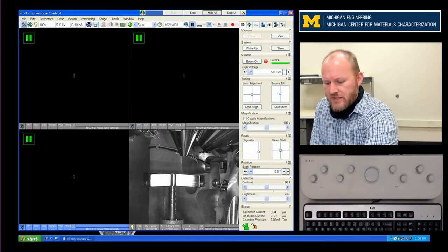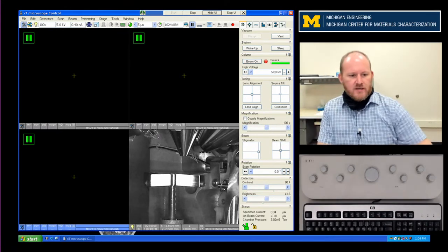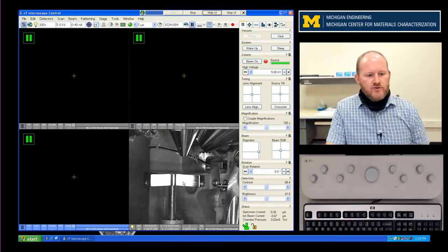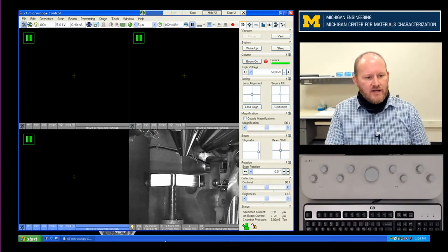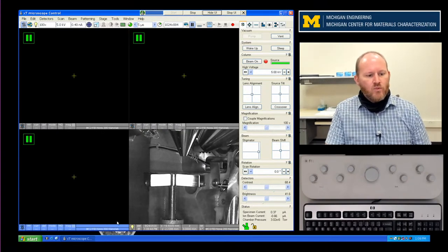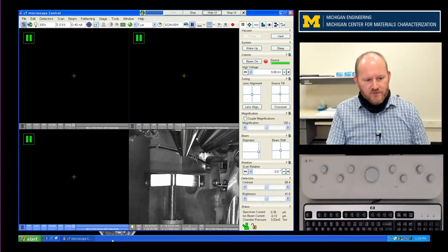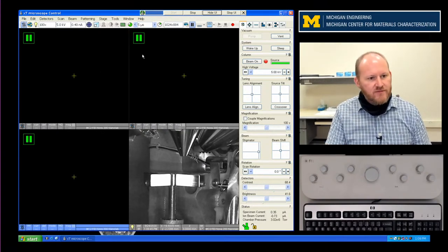What we should be able to see today is the user interface on the left-hand side here where my mouse is active.